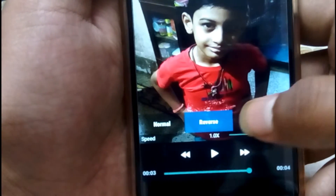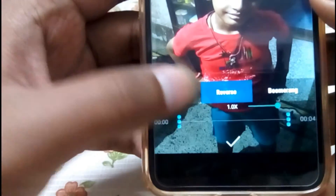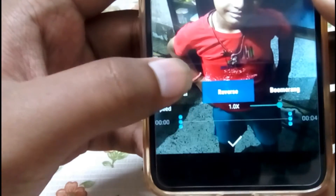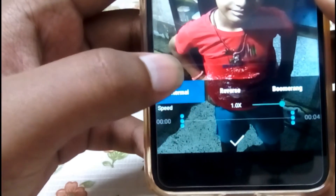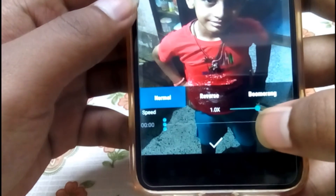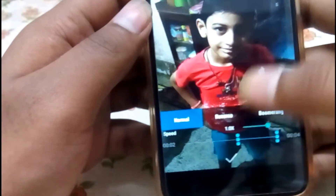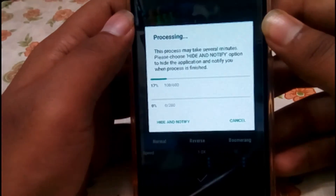Here we can reverse the GIF, make a boomerang, trim it, or change the speed of it. The conversion time depends on the length of the video.